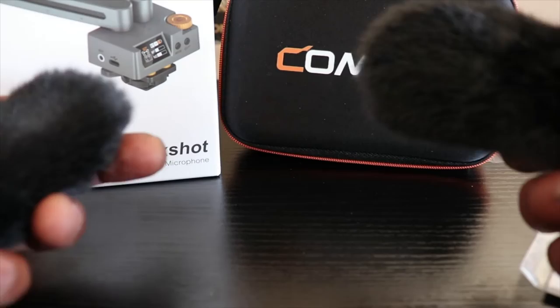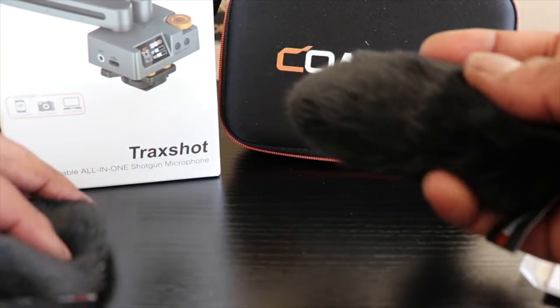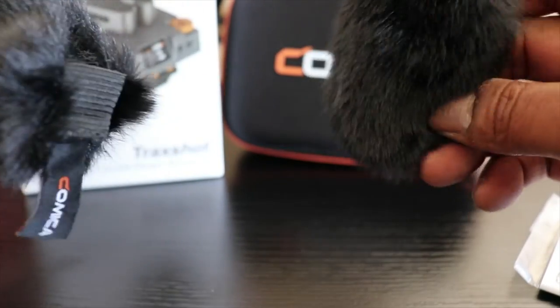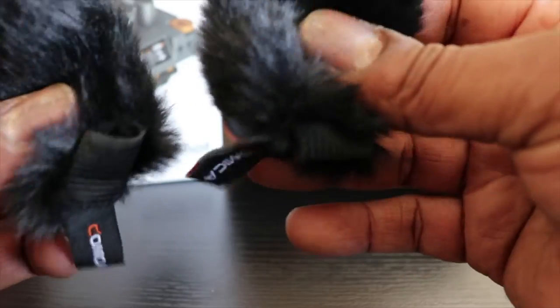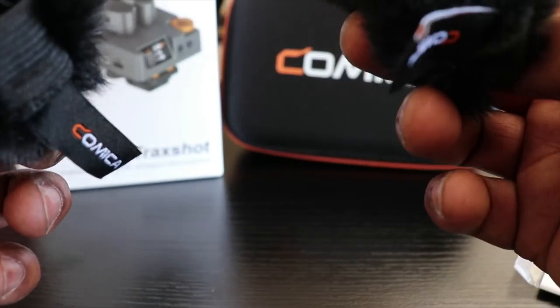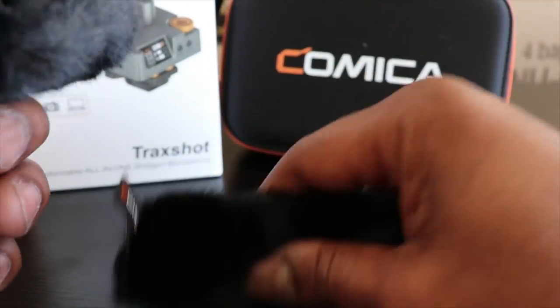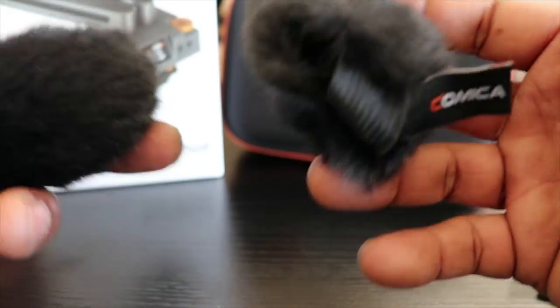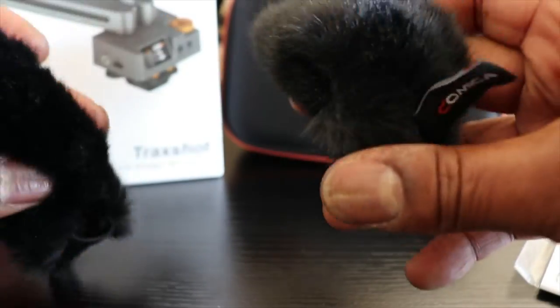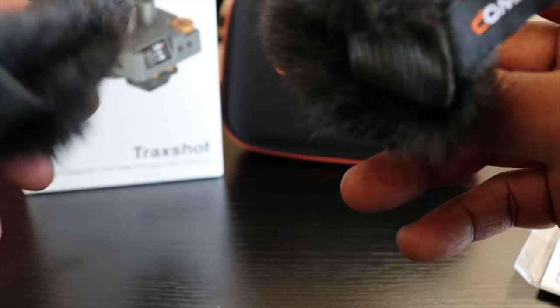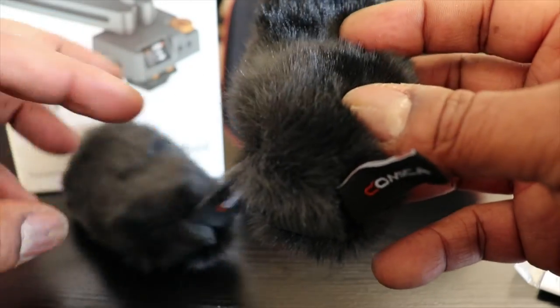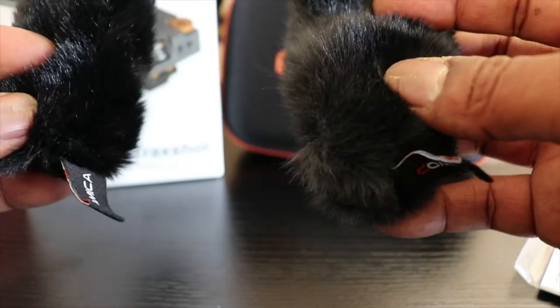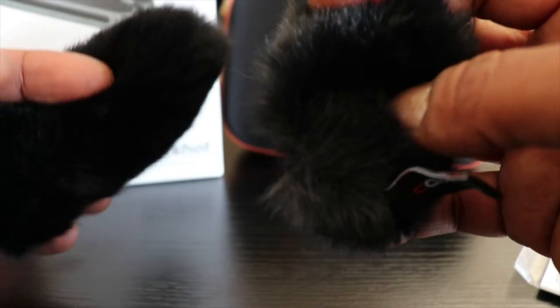Hey guys, I forgot to mention it also comes with two wind screens for the microphones. These are so cool. These are highly recommended, especially when you're vlogging outside or even shooting a video, making a film. These are perfect, perfect.